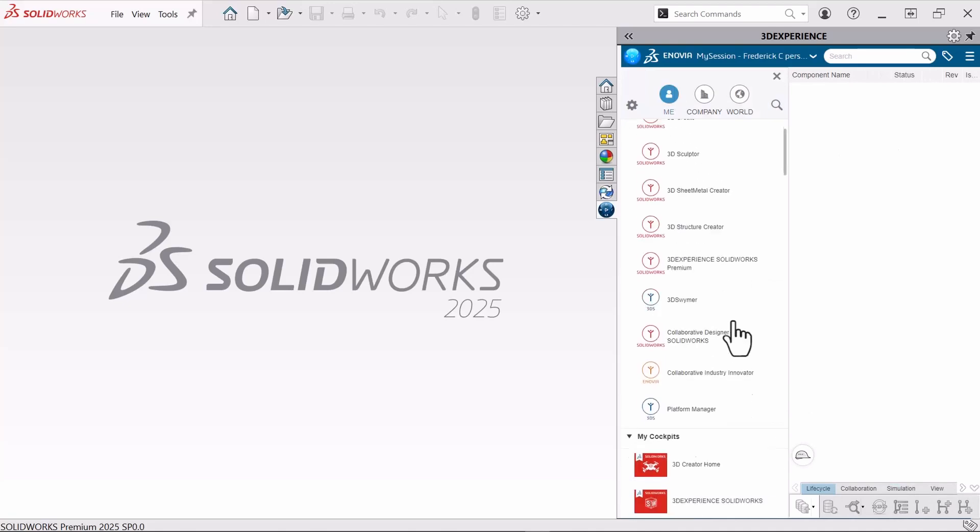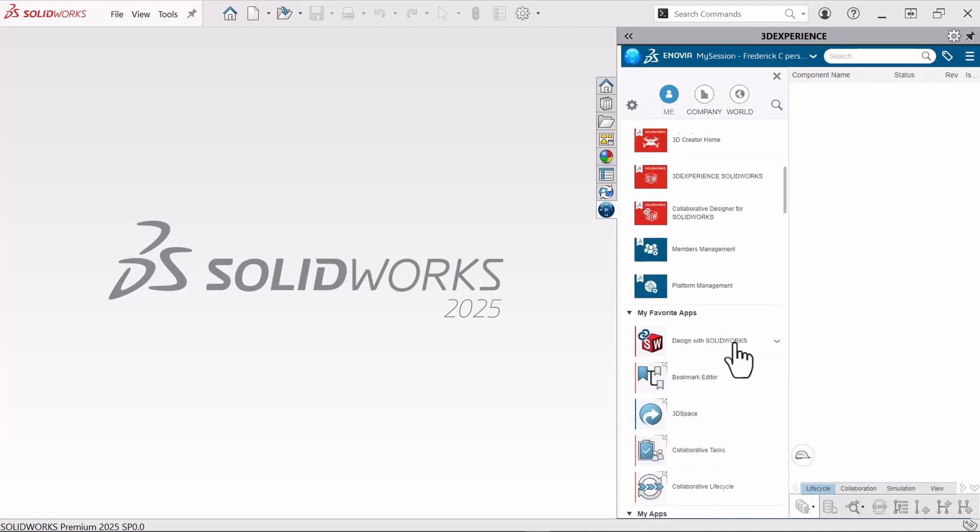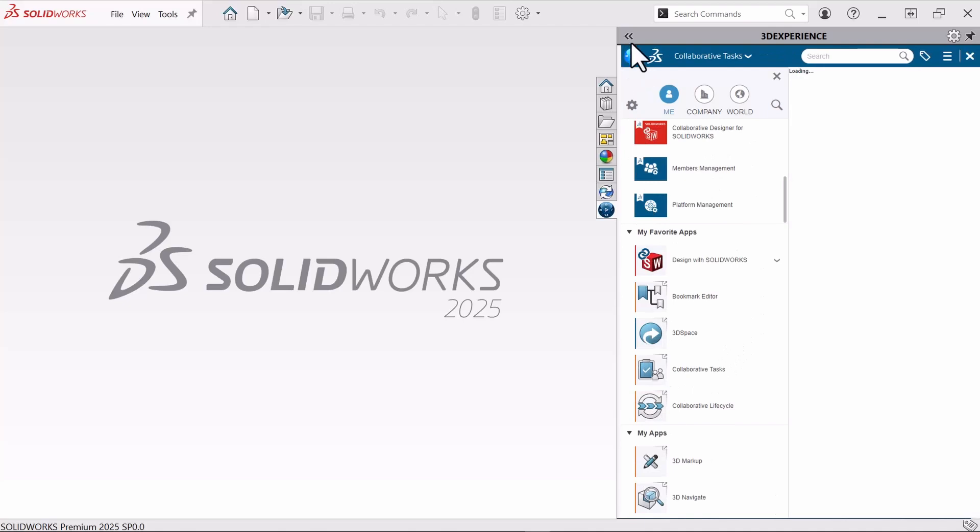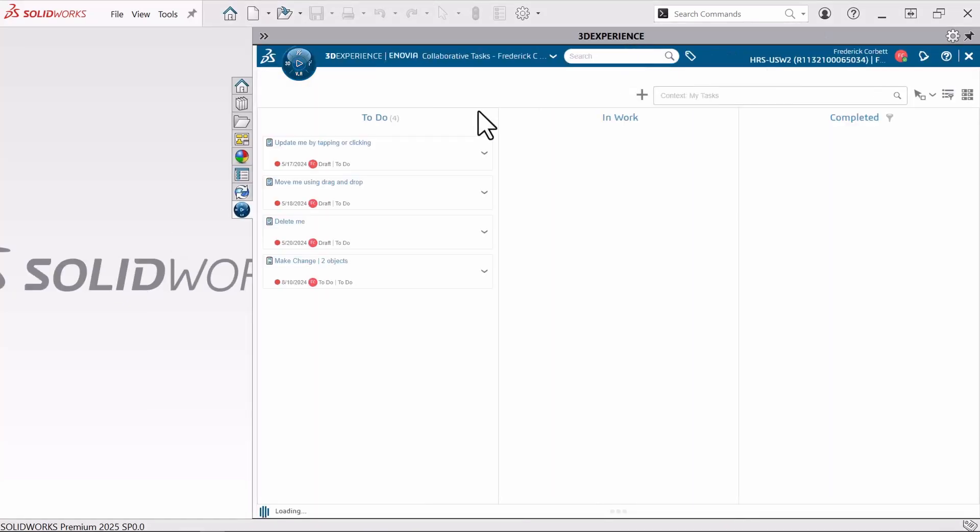I can see one of my favorite apps here is the collaborative tasks. I'll open this up and expand my add-in. So now I can see my tasks directly inside of SolidWorks. I see all of the tasks that are to-do, and the one I'm looking for is make pedal longer.